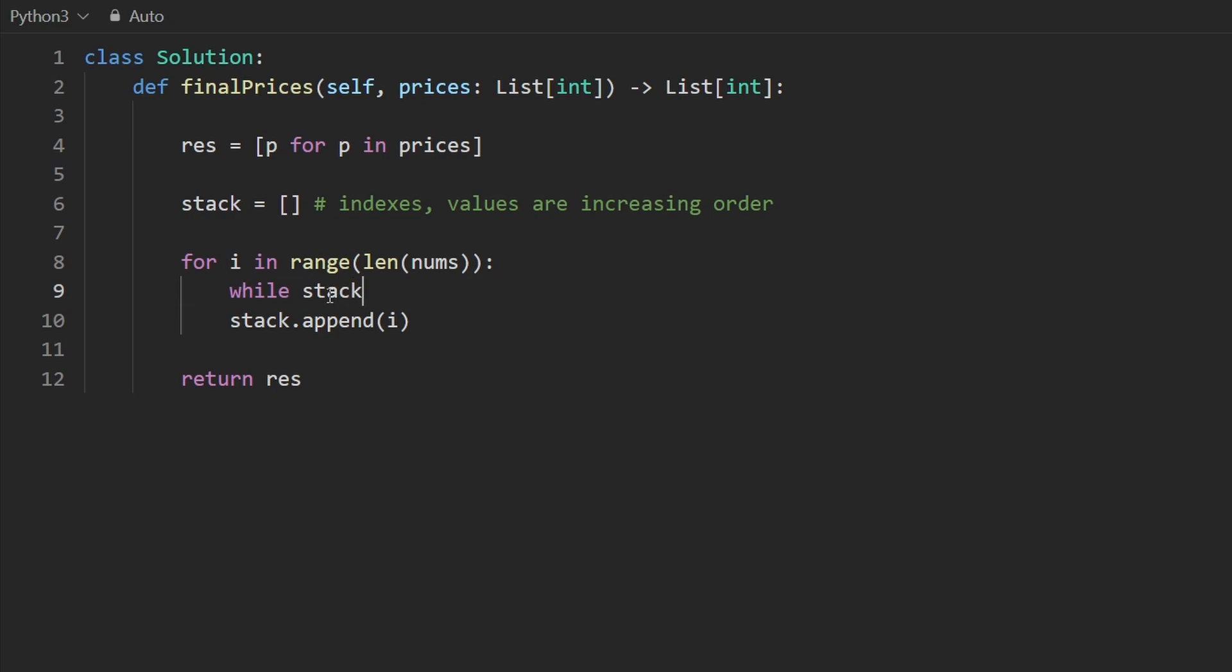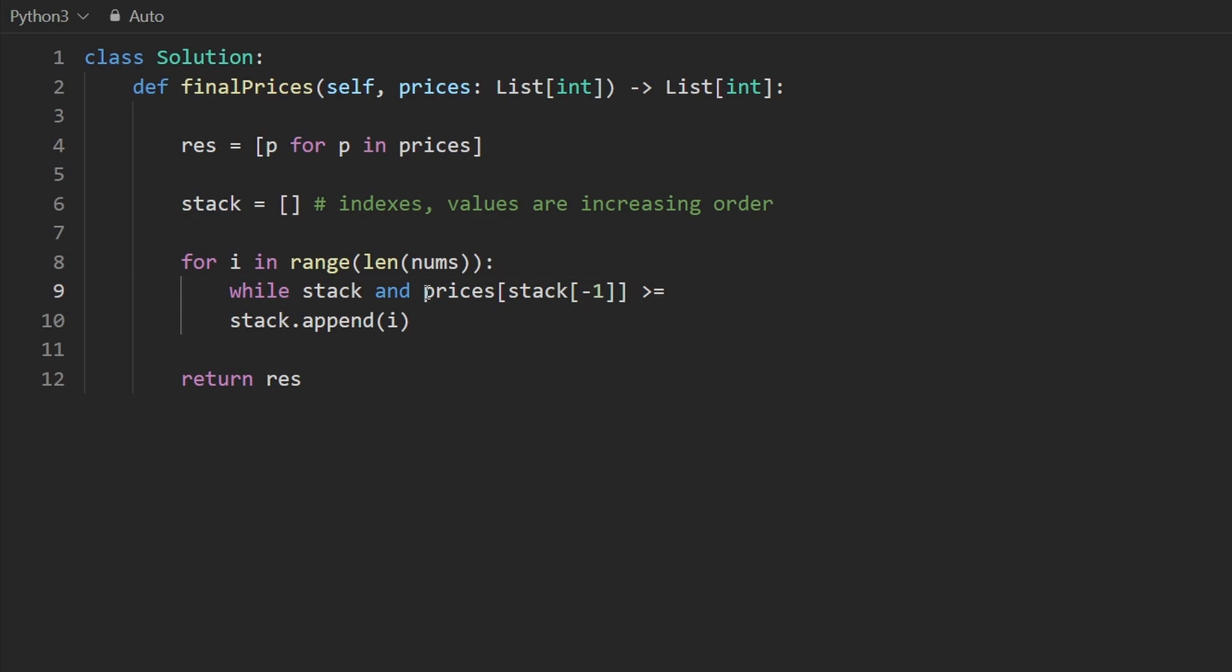It's possible that our stack is actually empty. So that's an edge case. So let's check that if stack is non-empty and then the top of the stack. So stack at negative one in Python, that gives us the index of the element that's at the top of the stack. Well, what's the value of that element? This is an index. So I can just say prices of that index and it's greater than or equal to the prices at index i.